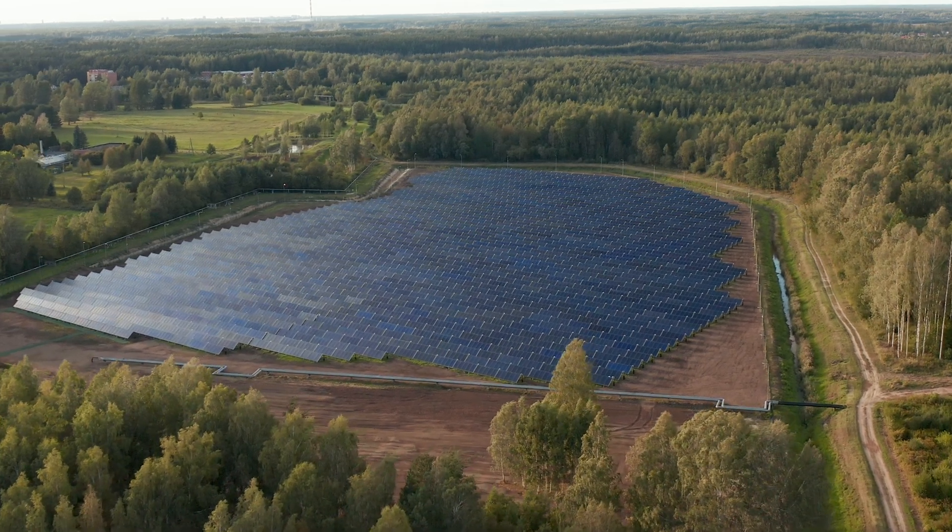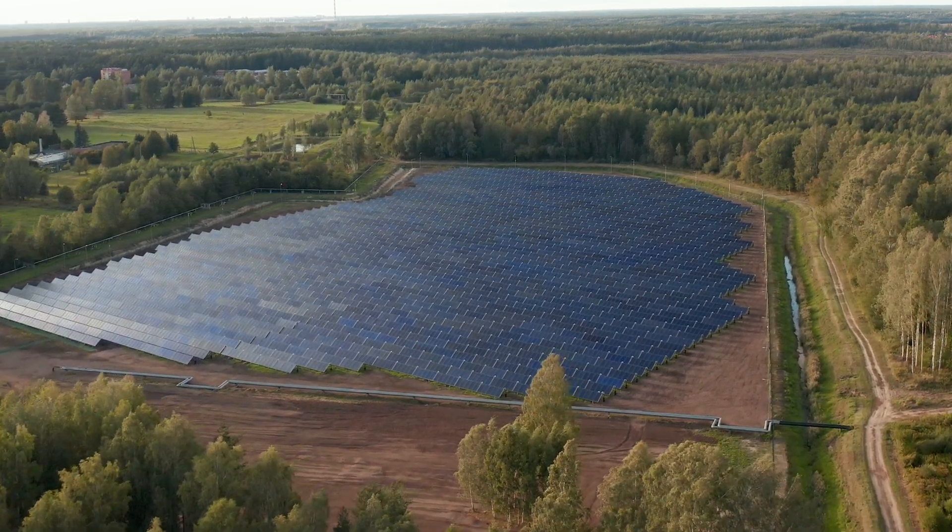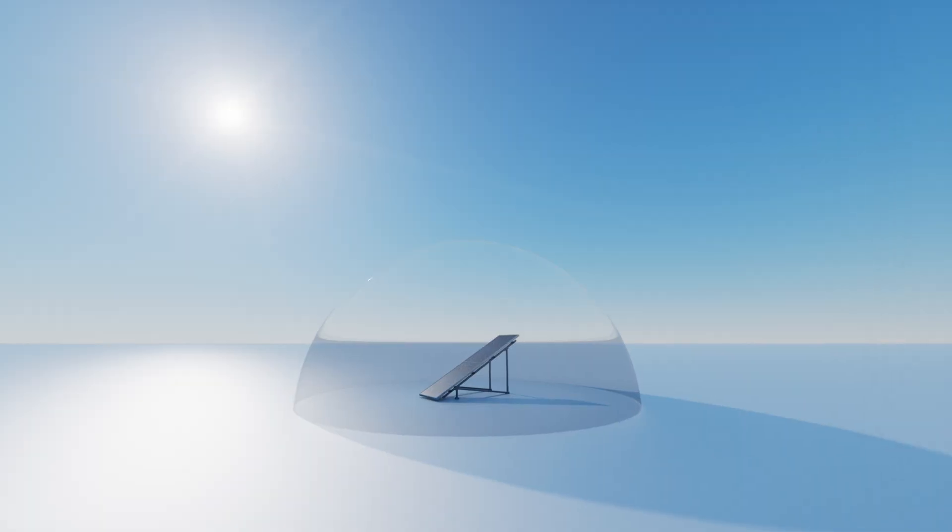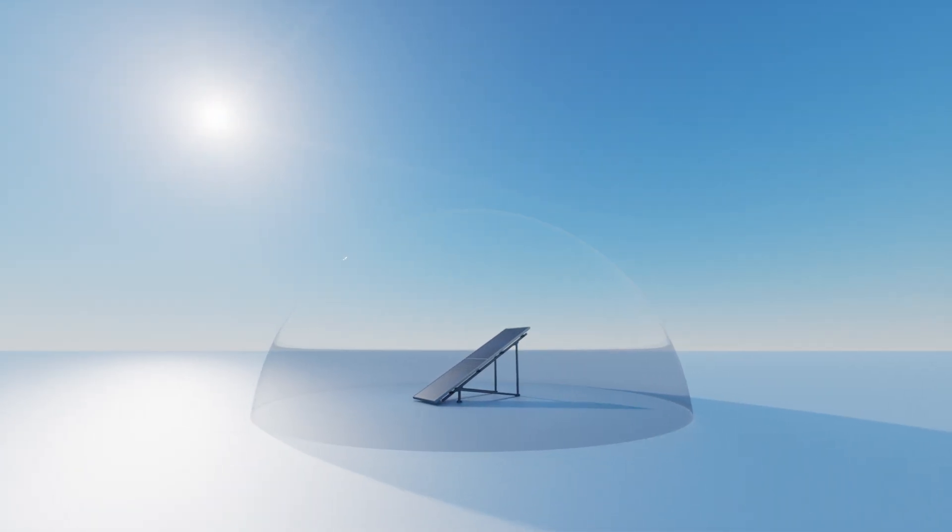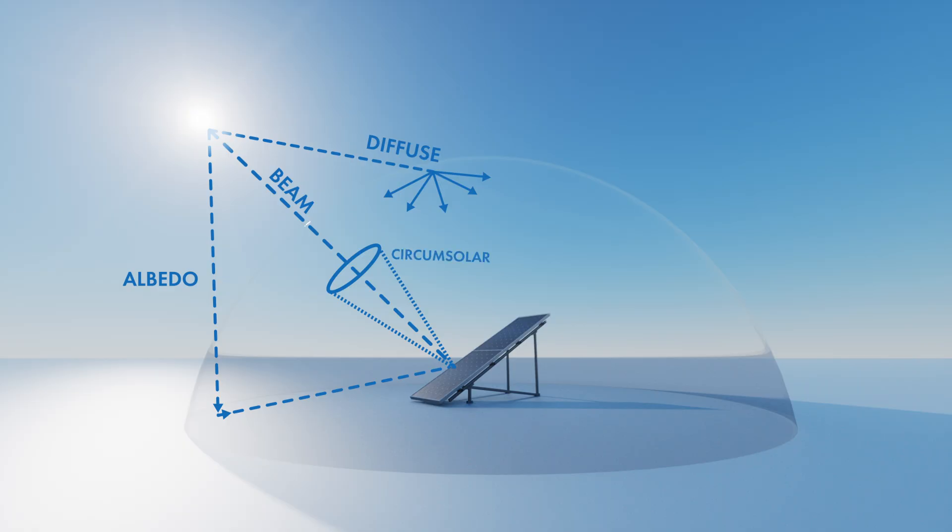During the simulation, shading calculations are performed at each hour with each irradiance component. Diffuse, albedo, beam and circumsolar treated individually to accurately evaluate shading losses.